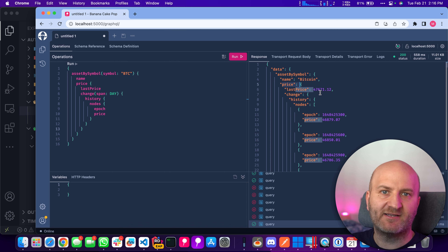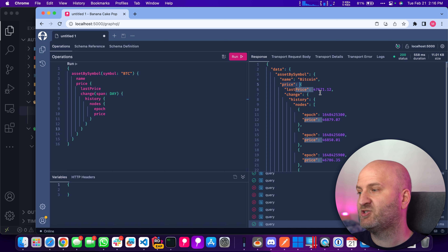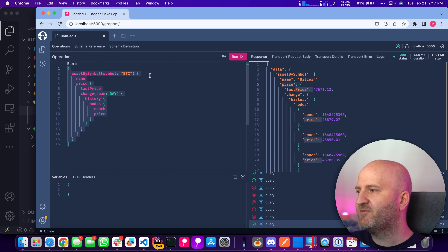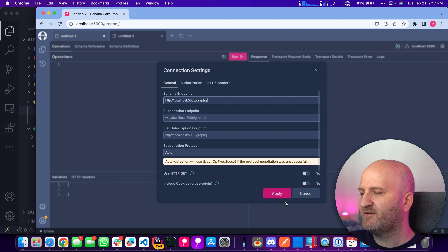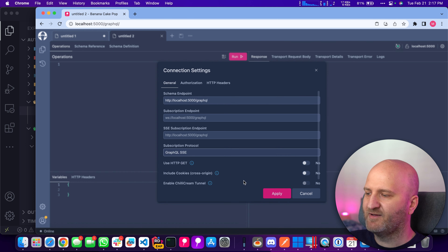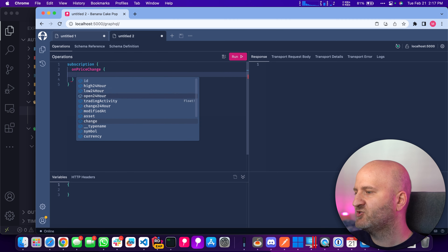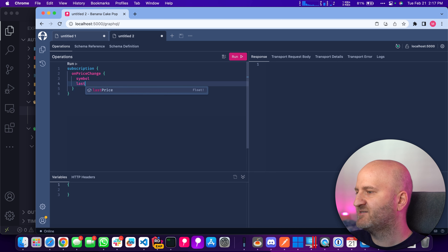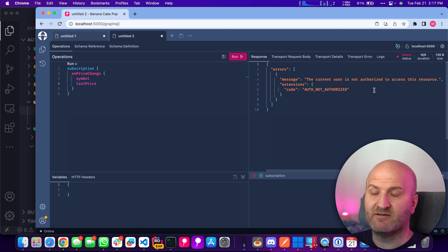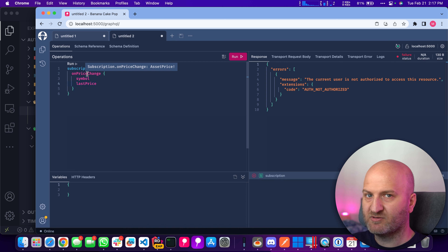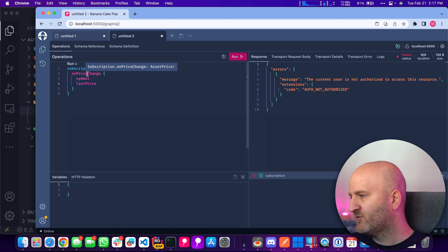You can see how flexible this authorization approach is now. I don't have to be afraid of using the price data anywhere else — it's also secured on subscriptions. Let's introduce another tab. I'm not authenticated. Using GraphQL over SSE, I write a simple subscription asking for onPriceChange with the symbol and last price. Running that, I get an authorization error because the object is secured — not just its fields. This is much more in line with how people think: I don't have to worry where my type is exposed because it's secured.